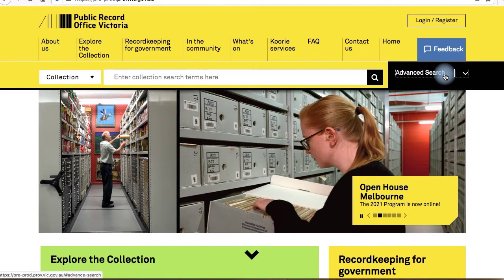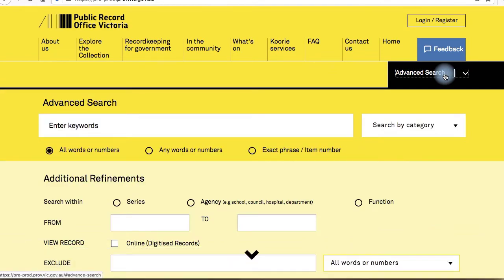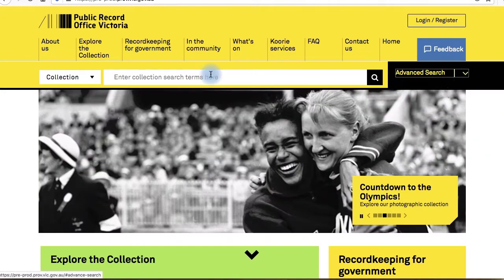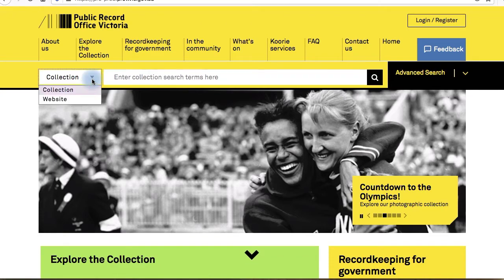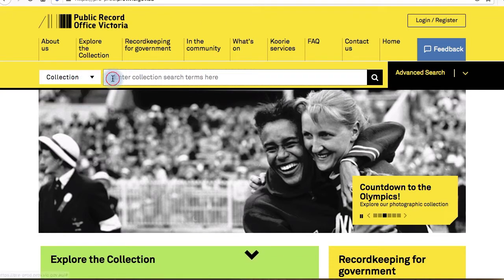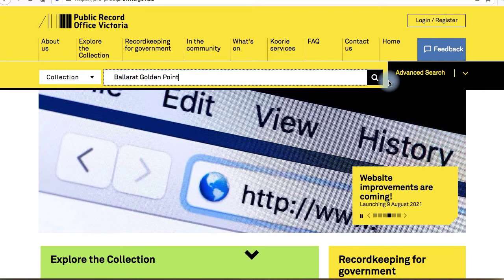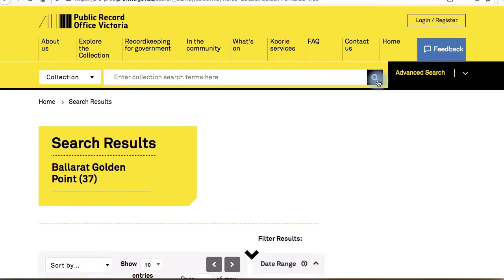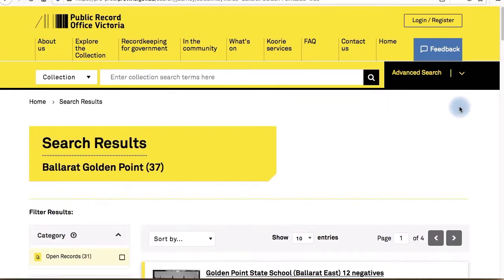You'll find the search bar near the top of every page in the PROV website. The drop-down menu to the left allows you to switch between searching the website and searching our collections catalogue. Make sure it says Collection and type your keywords into the bar, then hit return on your keyboard or click the magnifying glass icon on screen.